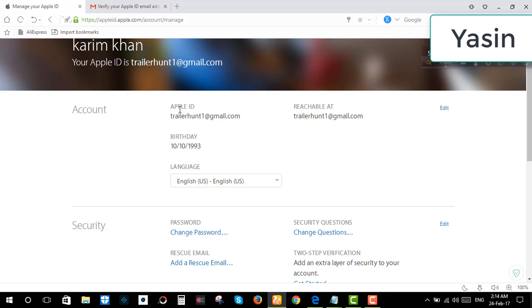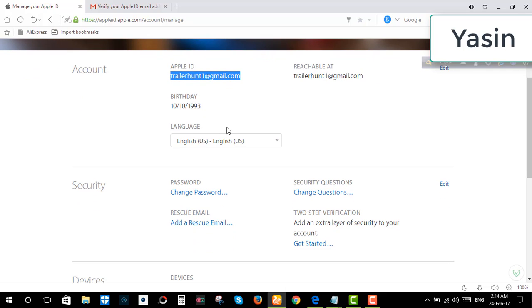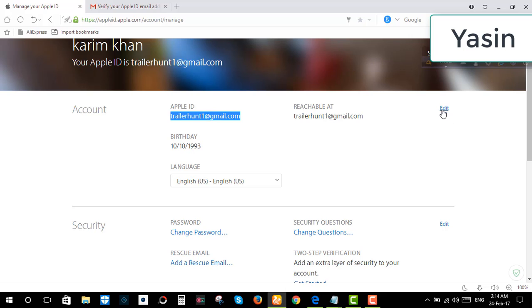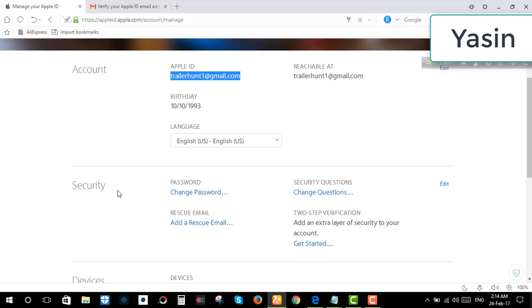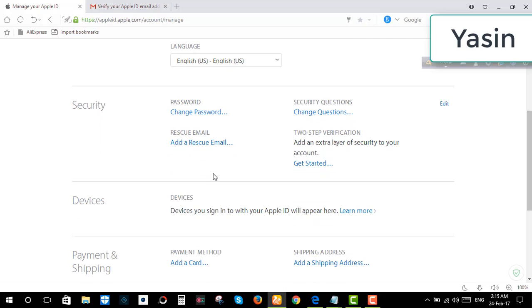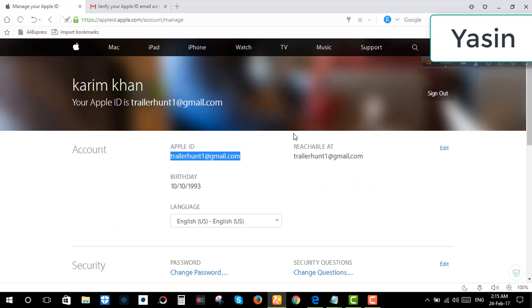Here is the Apple ID. It is now my Apple ID. Here is the birthday, and I can edit from here at any time, including the password if I want to change it. So here it is. Thank you all.